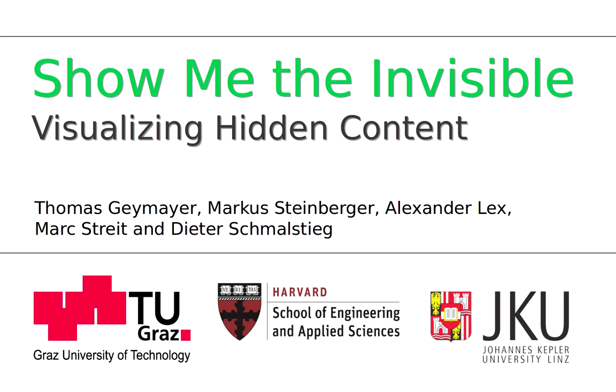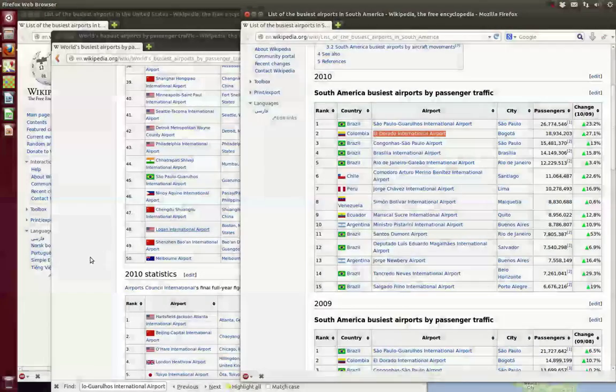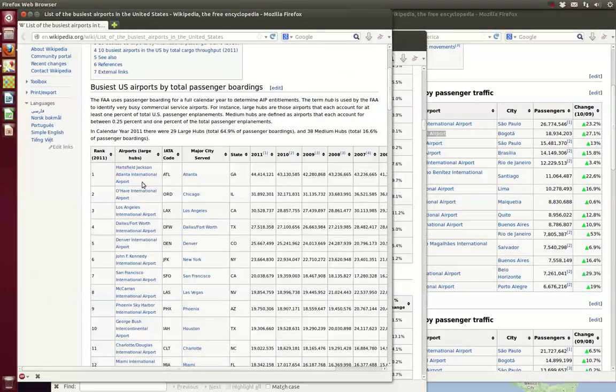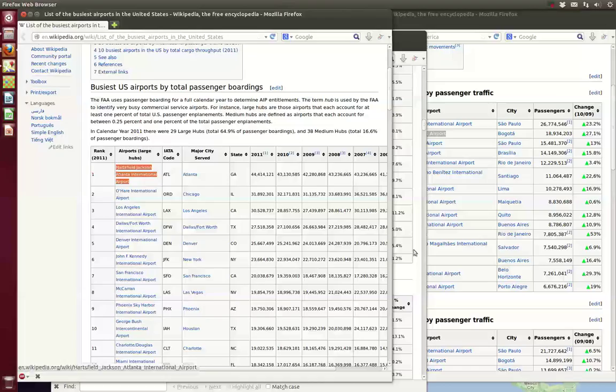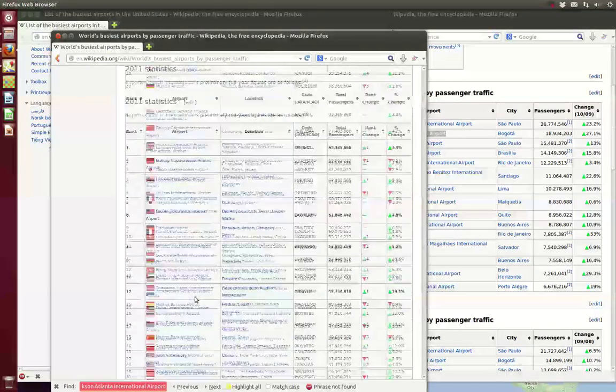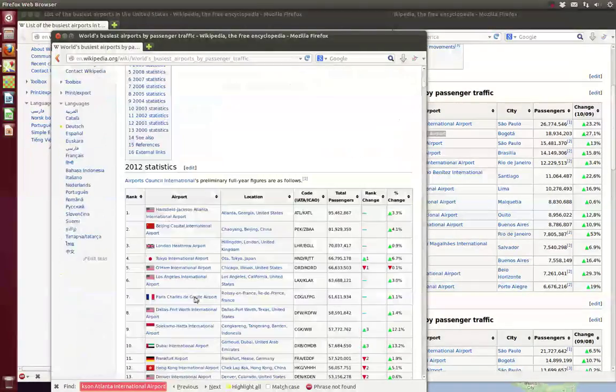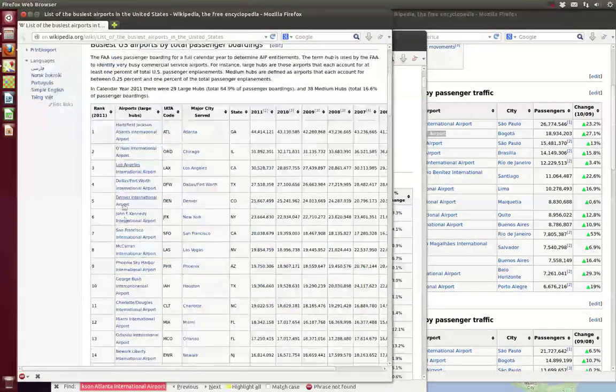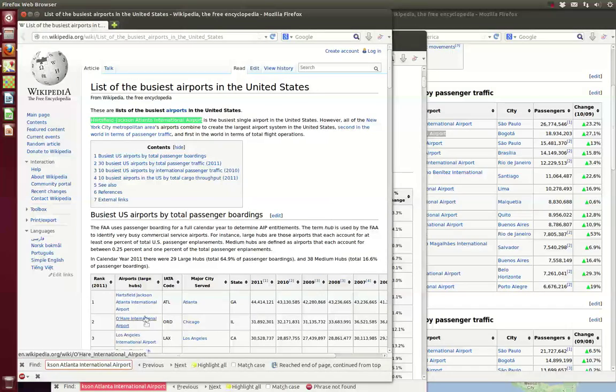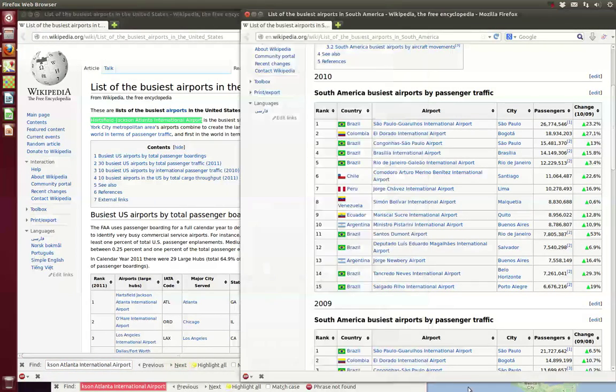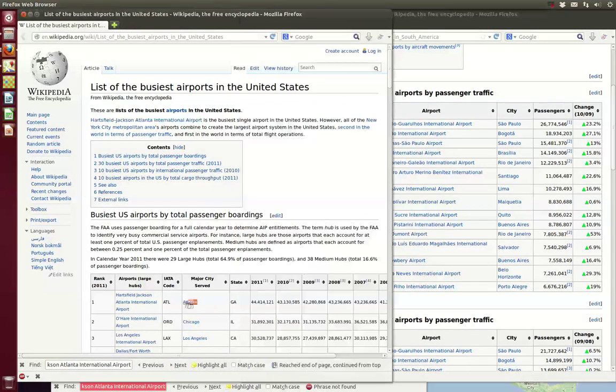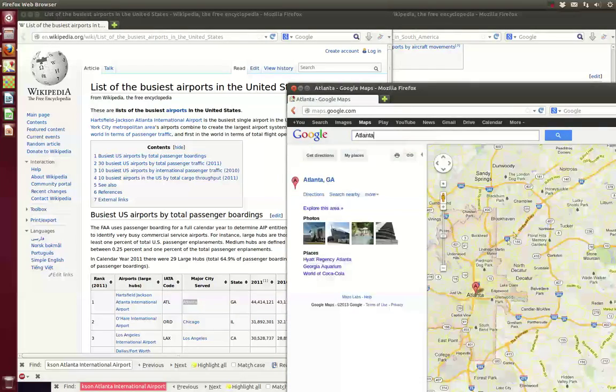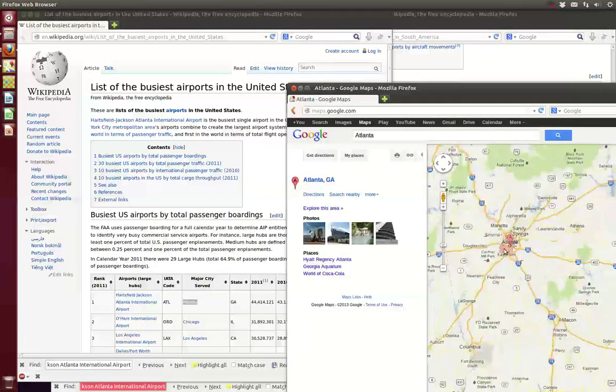Although modern displays are large and can accommodate multiple windows simultaneously, important content is still hidden on a regular basis. Searching for this hidden content often becomes a tedious task, involving scrolling and zooming within windows, window switching, revisiting windows, and minimizing windows.